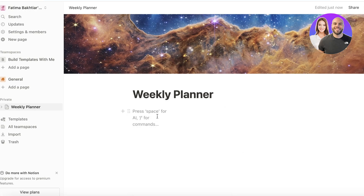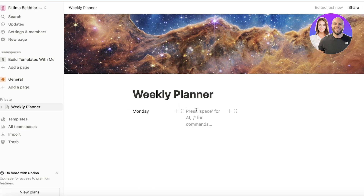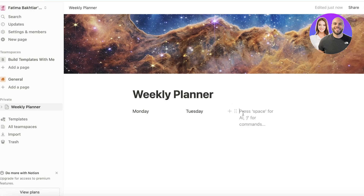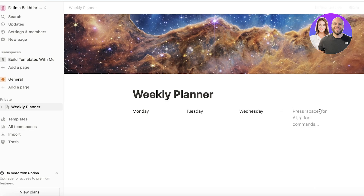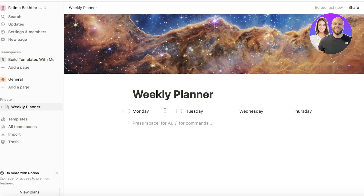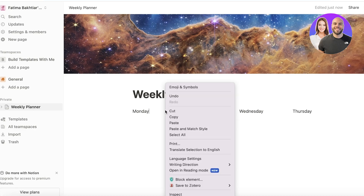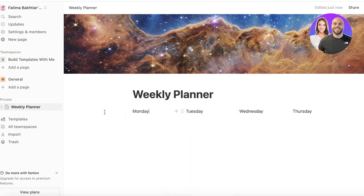What I like to do is add four columns, then write Monday in the first section, Tuesday in the second, Wednesday in the third, and Thursday in the fourth. After that I'm going to format these a little.